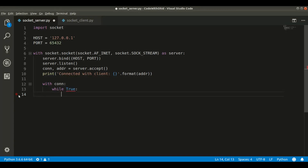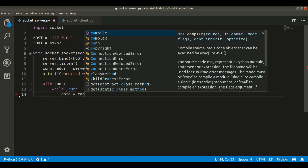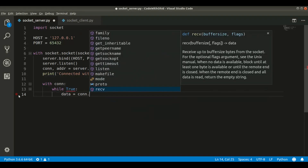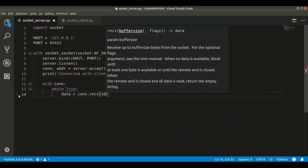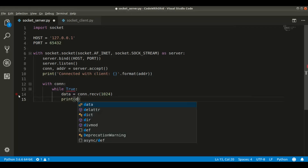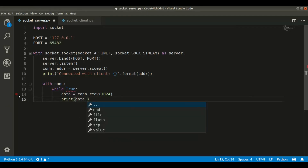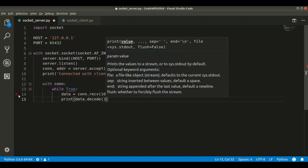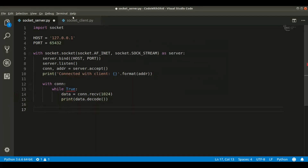For the server side we need to accept the data sent by the client. We say data = connection.recv(1024) and print it out. Since the data coming in will be in bytes format, we don't want to show it as bytes to the user — we want to show it in string format. So we decode it, just like we did on the client side.